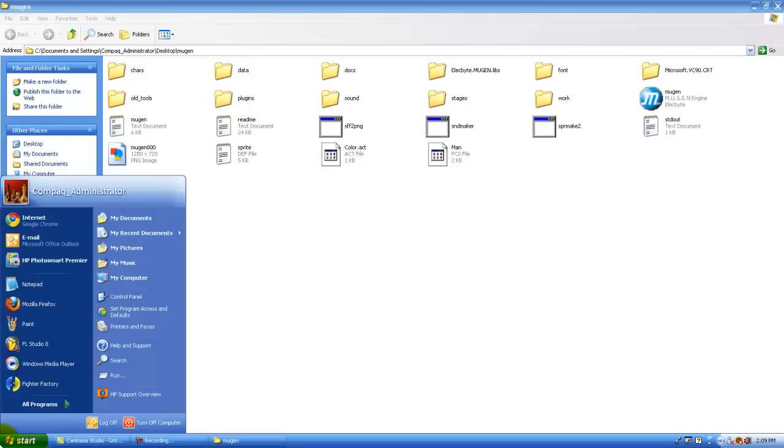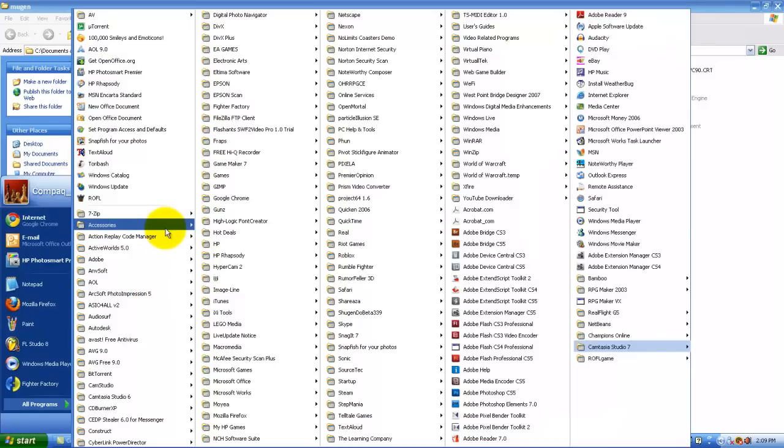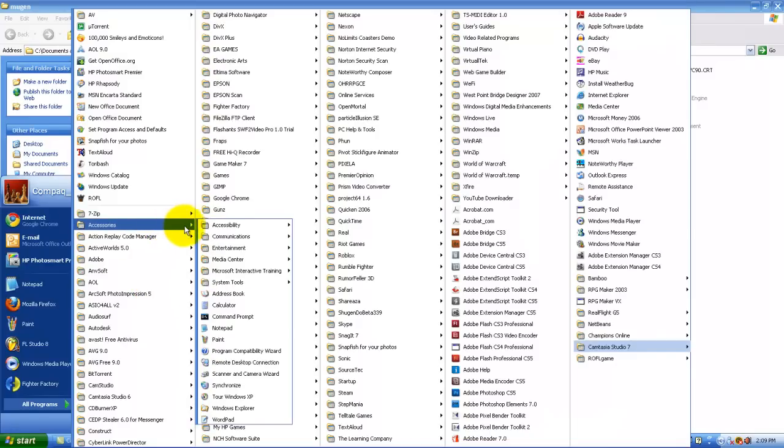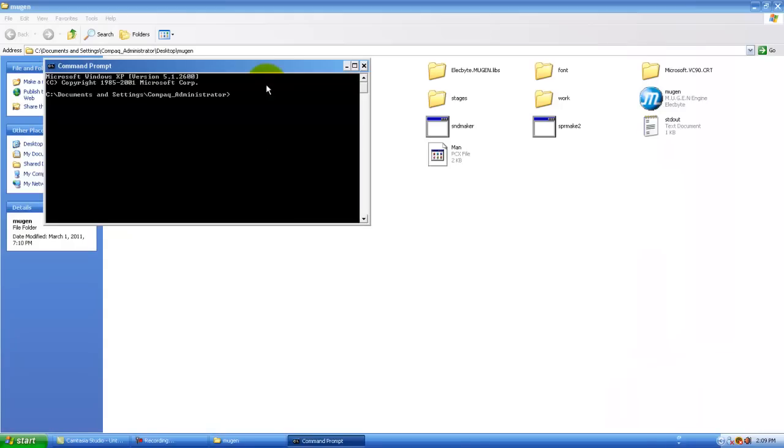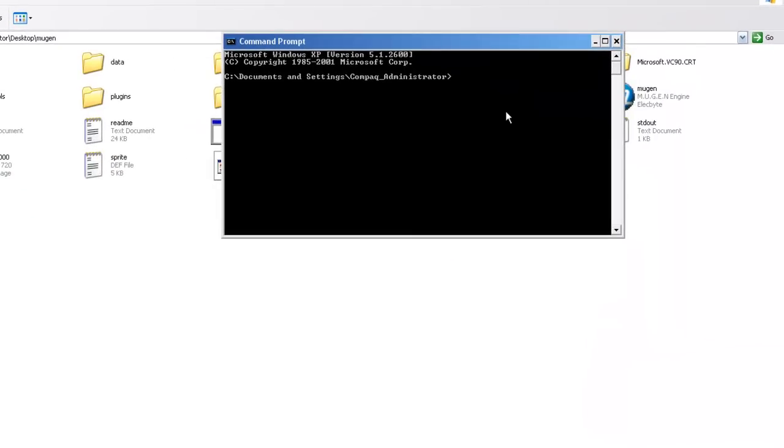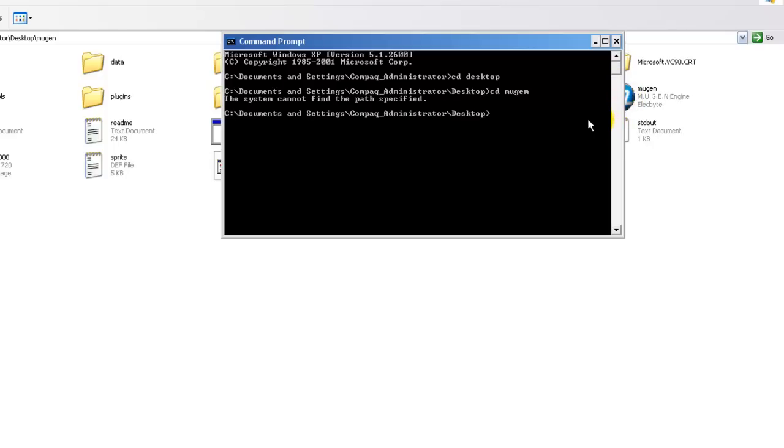Now what you want to do is go to start, all programs. You go then you go to accessories and command prompt. So what you want to type in is cd, which stands for change directory, and then you change it to desktop or whatever it is. So now it's in the desktop. So my file is located in desktop slash Mugen, so now we change directories again to Mugen. Oops. Okay, so now we're in the Mugen folder. Right here. Wait yeah.